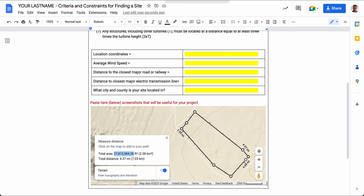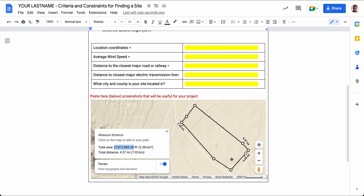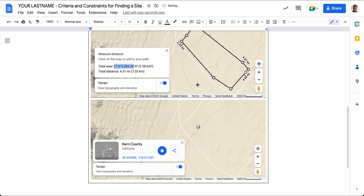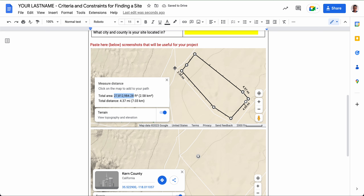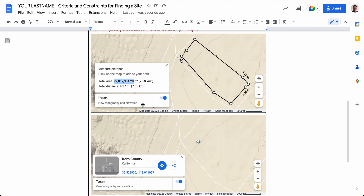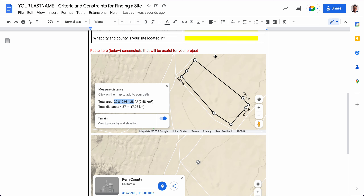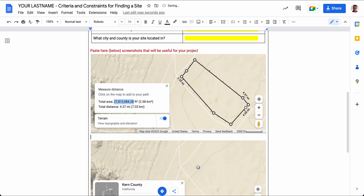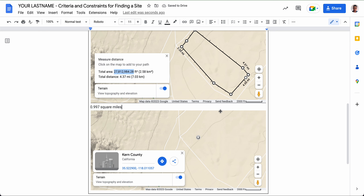Take a screenshot of the pinned location, then go back to your document and paste it in. You can see the road, the shape of the lot, and the area. You can add a note at the bottom stating this is 0.997 square miles, which you'll need at a later stage in the project.